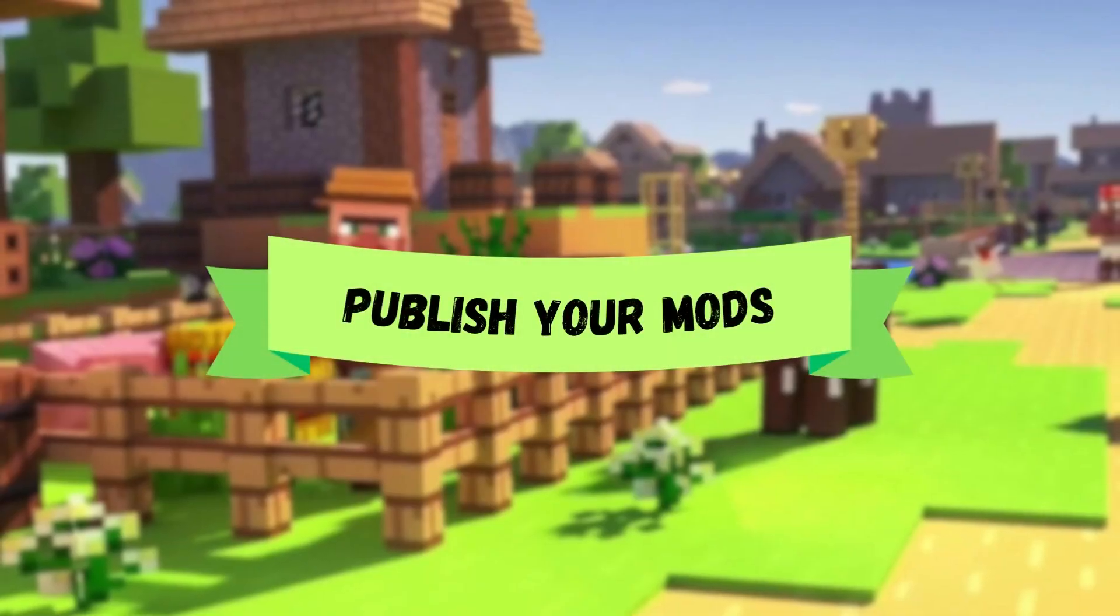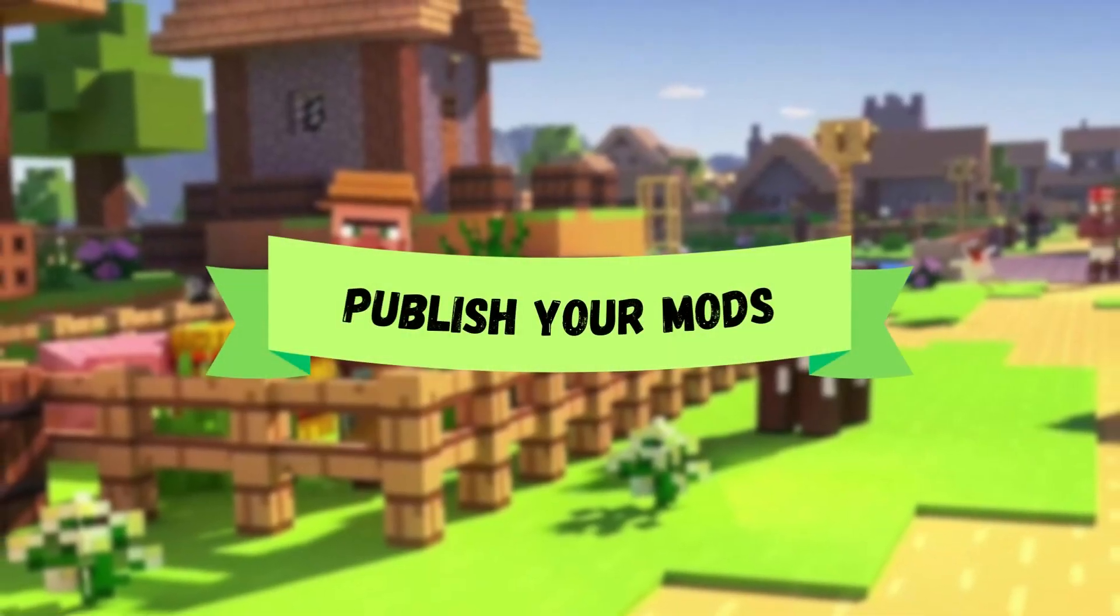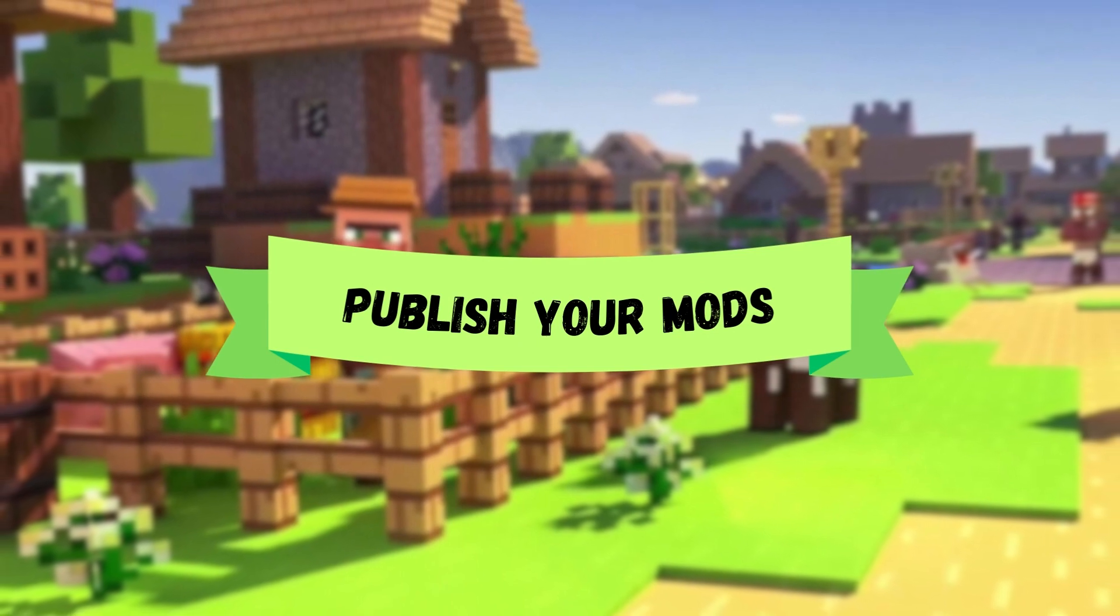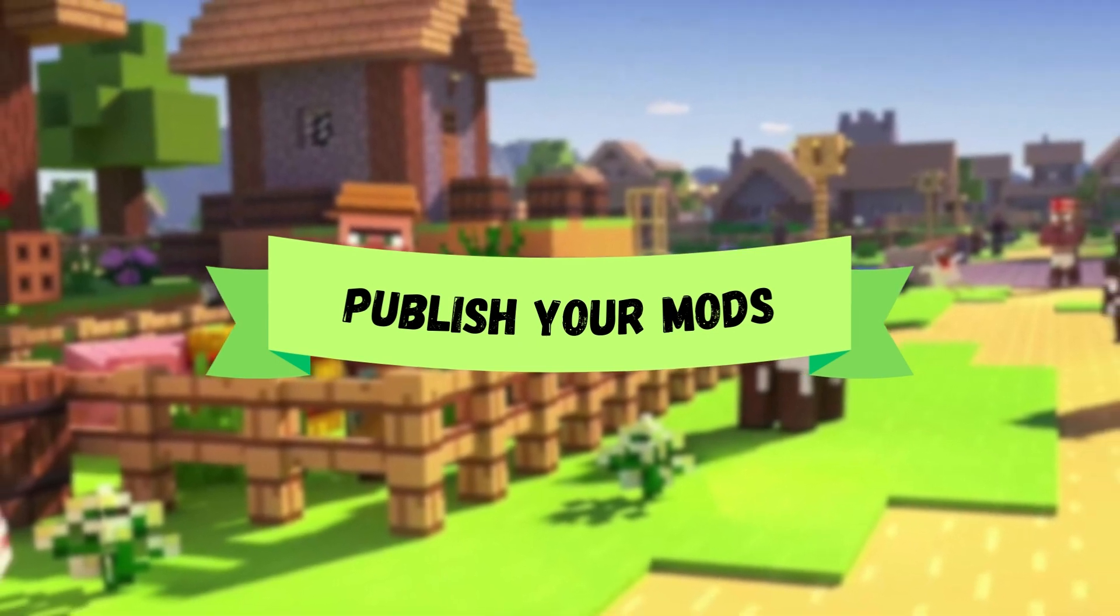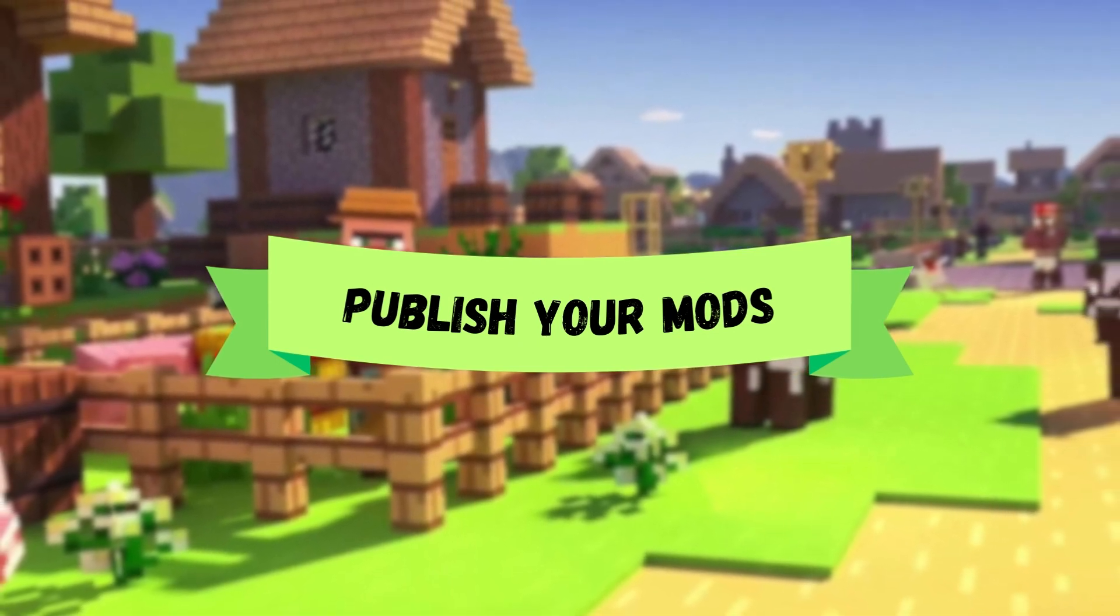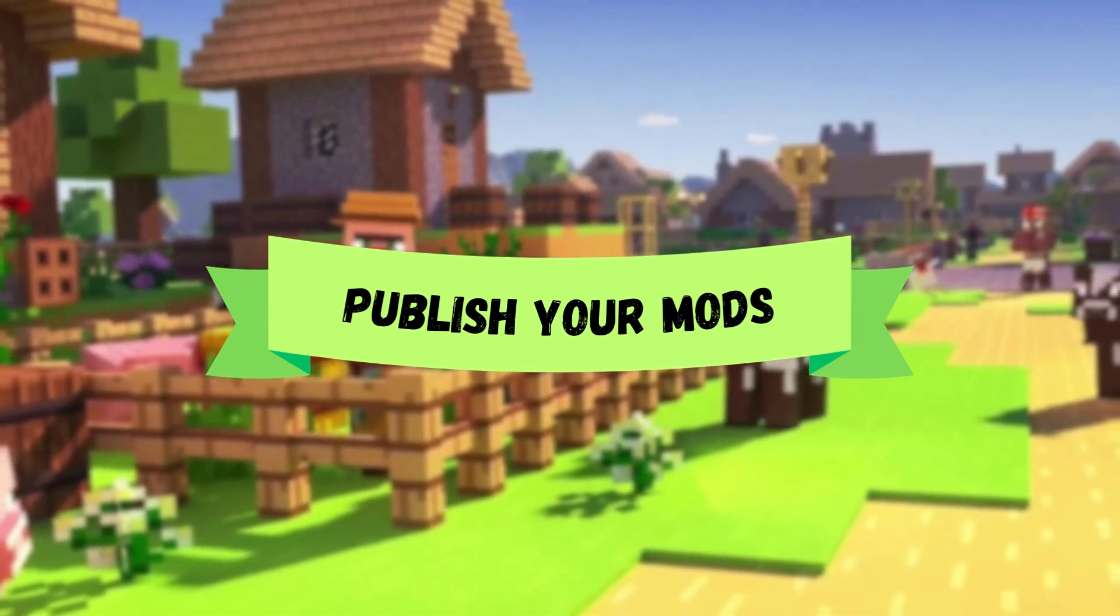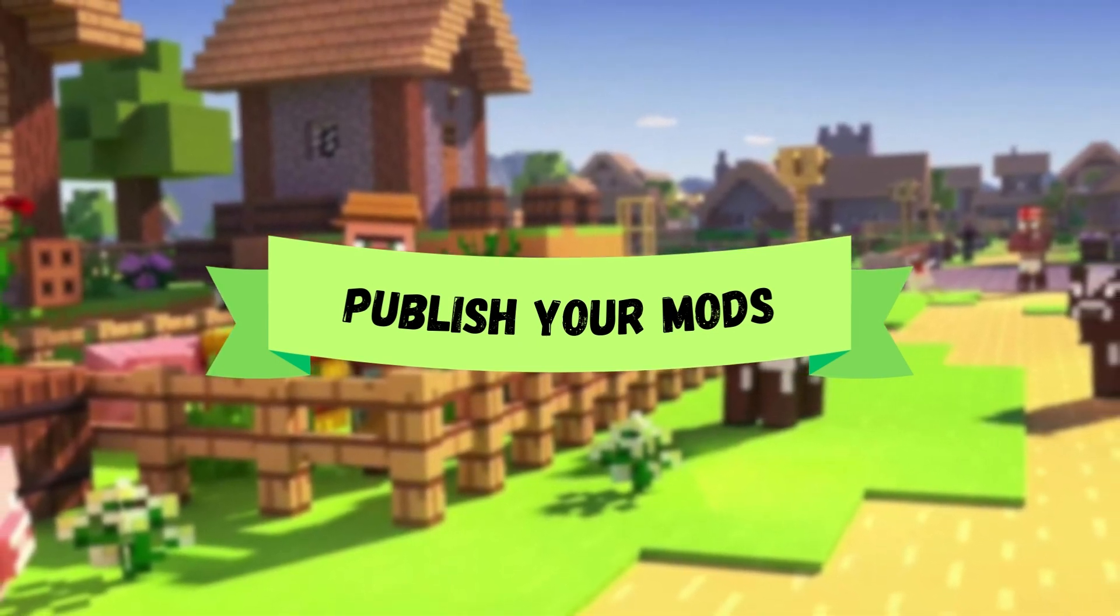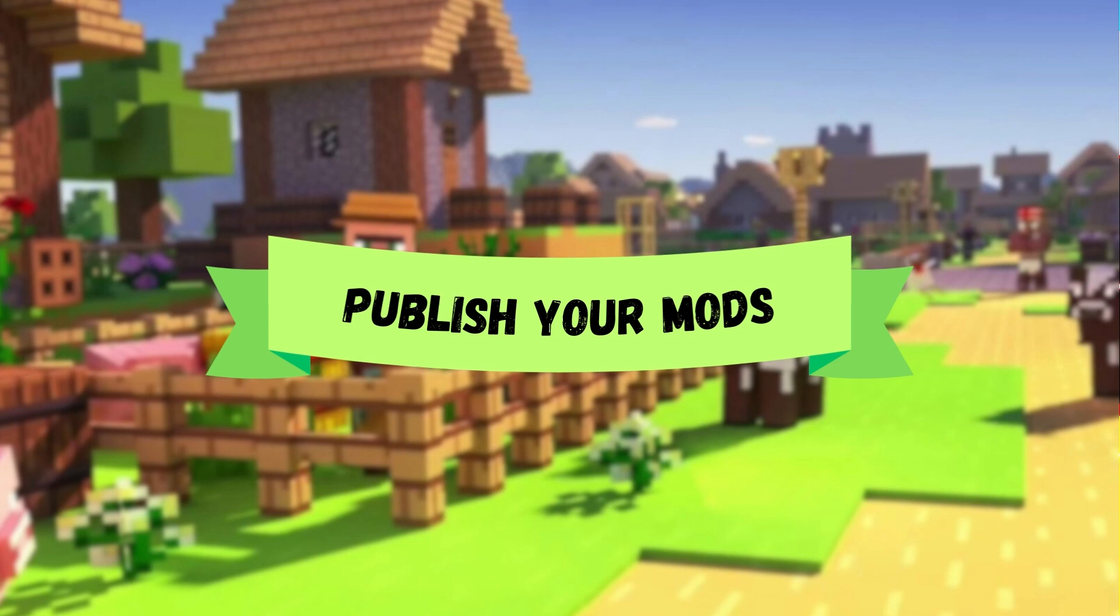That is it for today's tutorial. I hope you found this guide helpful and that it encourages you to share your amazing creations with the modding community. If you have any questions or need further assistance, feel free to leave a comment down below. Don't forget to like this video and subscribe to my channel for more exciting modding tutorials. Thank you for watching and happy modding!